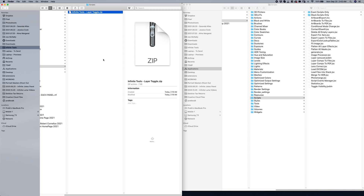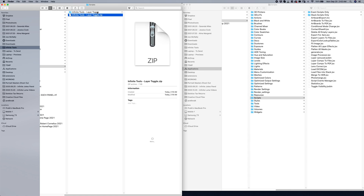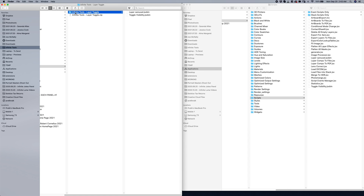The best part is that this is actually really simple to install. And once you install it, I'm also going to show you how to assign a keyboard shortcut to the scripts so you can use it just the way I did. Firstly, once you download the layer toggle zip file — infinite-tools-dash-layer-toggle.zip — you're going to open the zip file. Then you will see the same folder, and inside the folder you will see Layer Carousel and Layer Visibility.